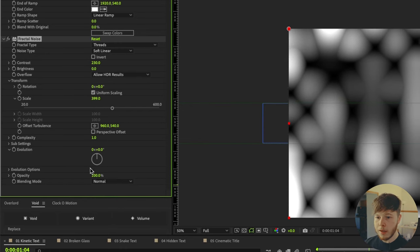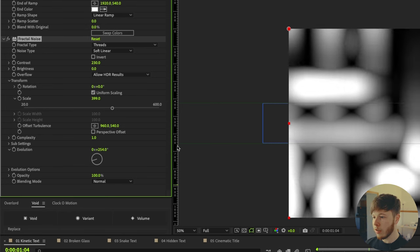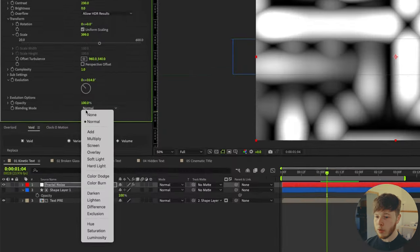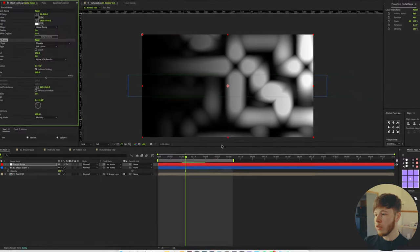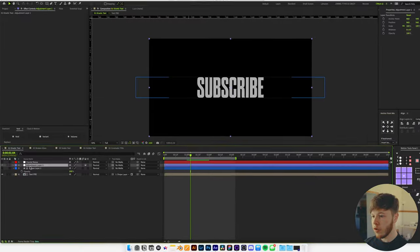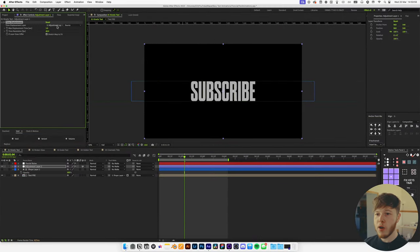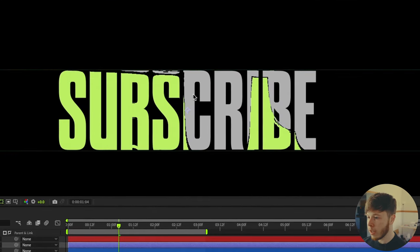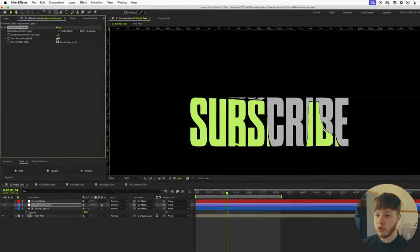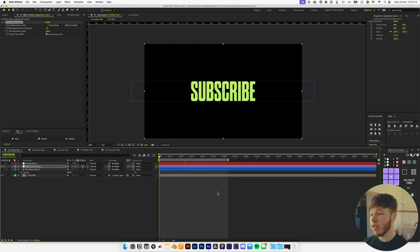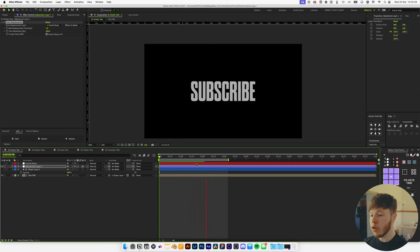Open up Transform and scale the noise up a good bit. Play around with the contrast to get brighter whites and darker darks — something that looks blobby and centered. Change the blending mode to Multiply to get the gradient from white to dark. Then add an adjustment layer with Shift+Command+Y below the fractal noise layer, and add the Time Displacement effect. Set the displacement layer to the fractal noise layer, select Effects and Masks, and you'll already start getting that look. Increase the time resolution to around 200 to smooth it out.